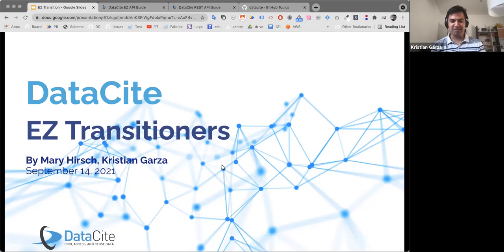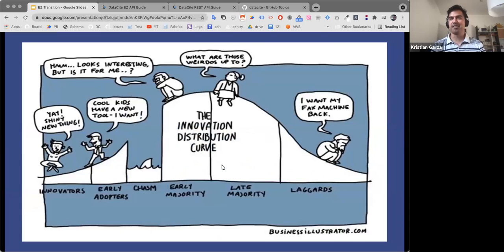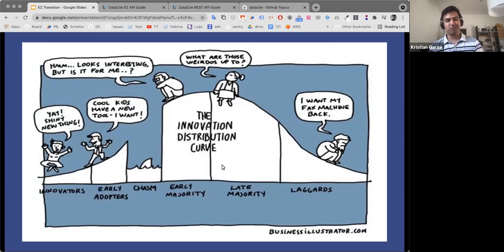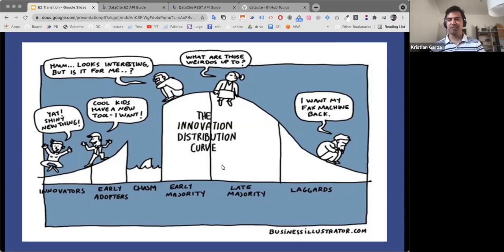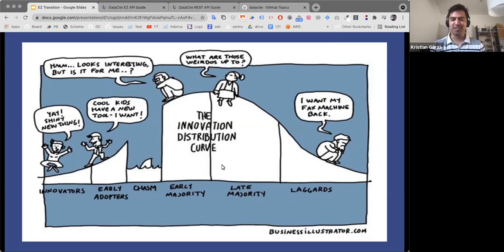I think we will get really quickly to that second part. The objective of this short webinar is to help everybody transition to the newer APIs in DataCite and leave the old APIs that we were using back a few years ago. Hopefully you are not in the very last group and we can get you to transition faster and more comfortable controlling the new API.